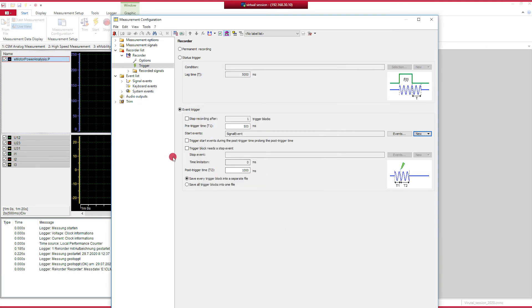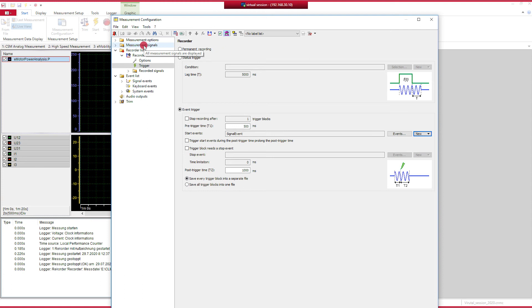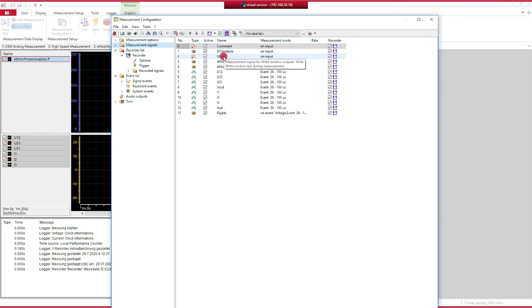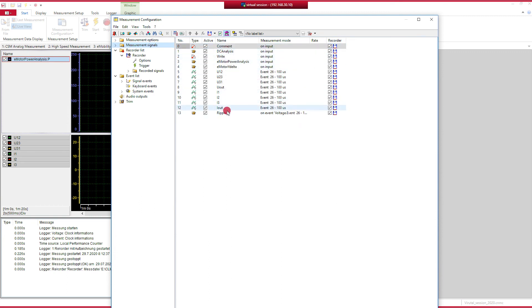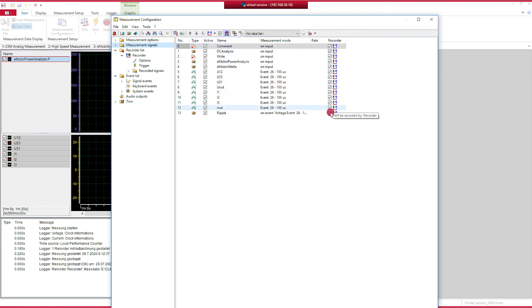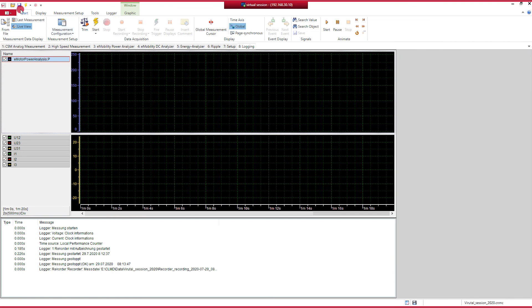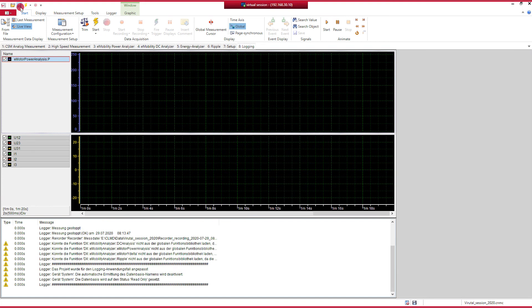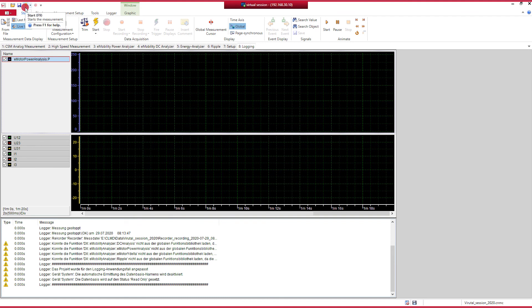That's it for defining the trigger. Every trigger event shall be recorded in a separate file, or you can also set it to be recorded in one file. I just leave it on separate file. Now let's check which signals will be recorded. Therefore, we go to the measurement signal list. It's here. Here, all signals in the project are listed that will be recorded or that are calculated or part of your configuration. You can select which of these shall be recorded with the recorder. Let's leave it with all. Close the dialog. Save the project to get all the changes that we've done down to the logging hardware. And then start the measurement.